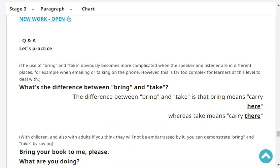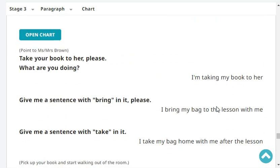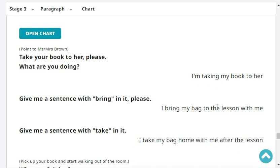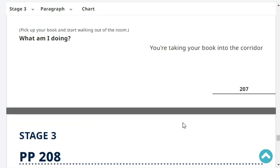What's the difference between 'bring' and 'take'? The difference is that 'bring' means carry here, whereas 'take' means carry there. Give me a sentence with 'bring.' I bring my bag to the lesson with me. Give me a sentence with 'take.' I take my bag home with me after the lesson.